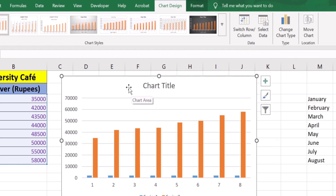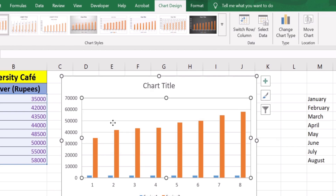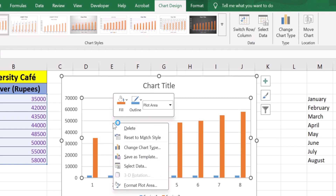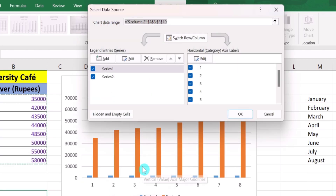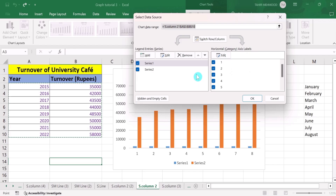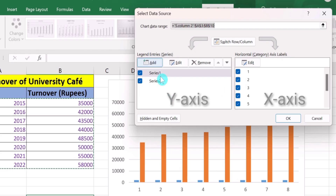Or you can place your cursor on the graph after selecting it and right-click — here you will also find 'Select Data'. You can use either option. I will choose the 'Select Data' option. Two panes will appear: this one controls the Y axis data and this one controls the X axis data.